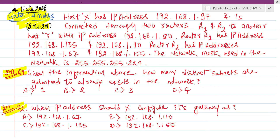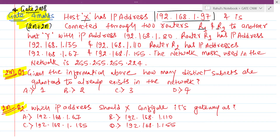HostX has an IP address and it is connected to 2 routers R1 and R2. R1 and R2 are 2 routers between HostX and HostY. You can understand HostX connecting with HostY, meanwhile they are having 2 routers R1 and R2.